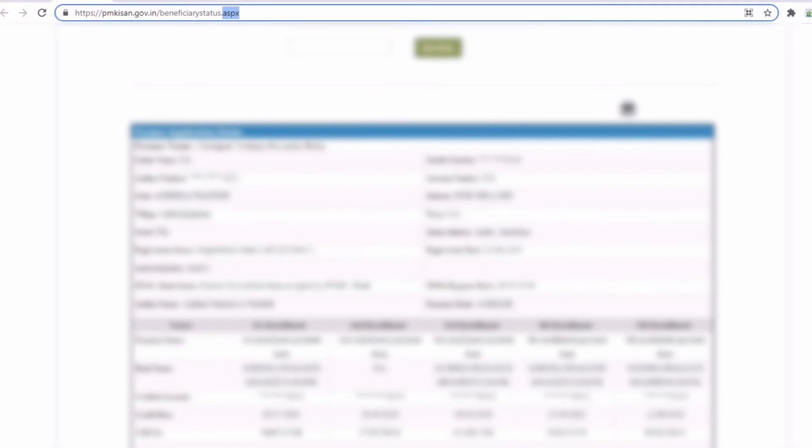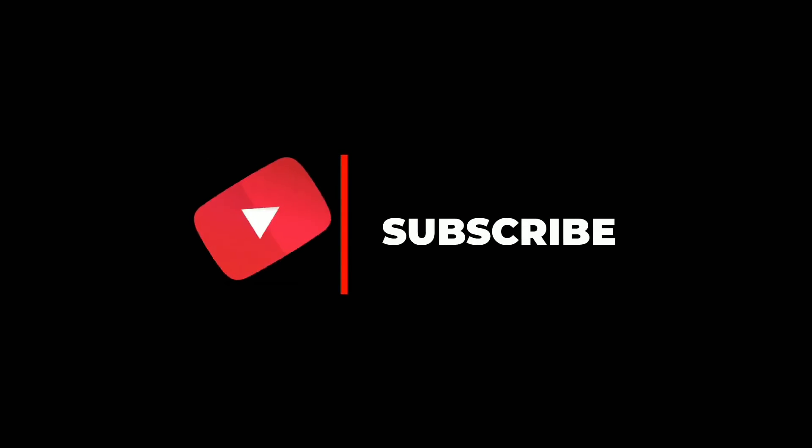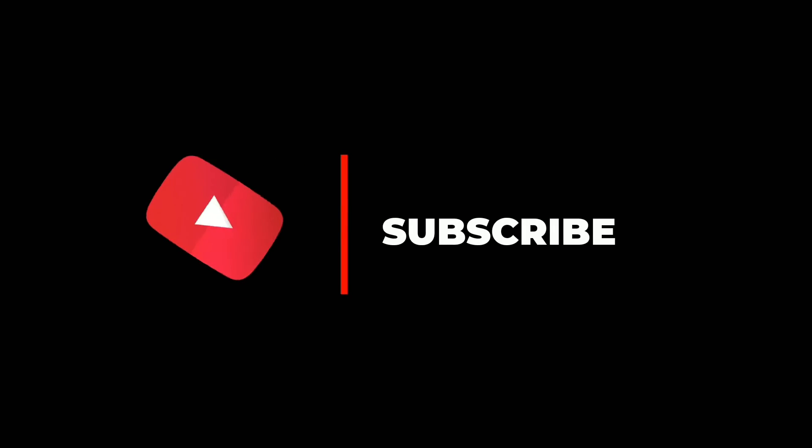That's it for the video, guys. Please like and share, and subscribe to our channel. See you next time.